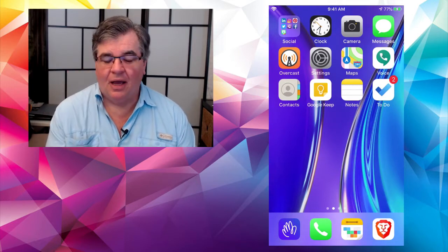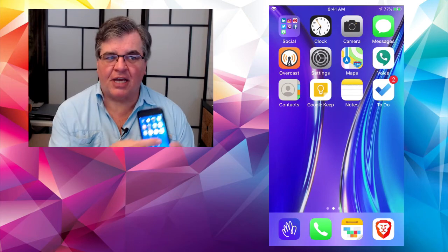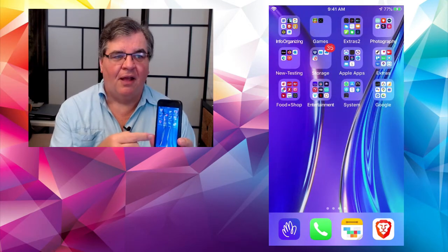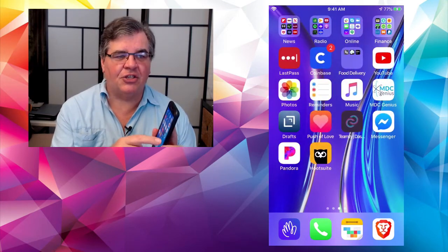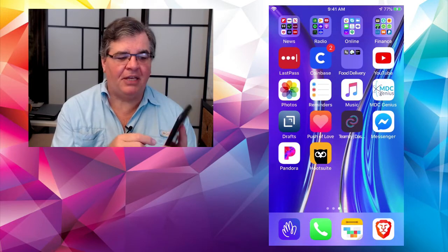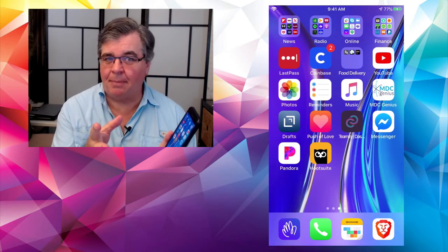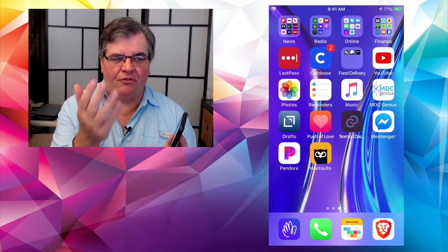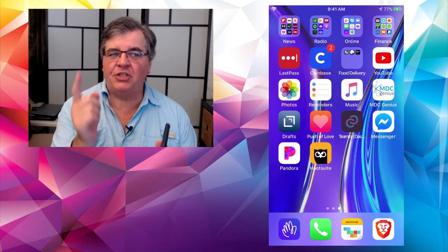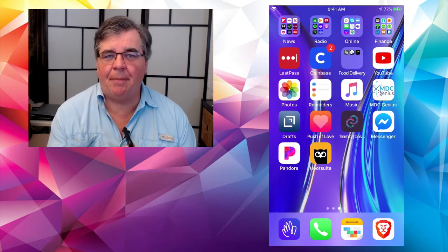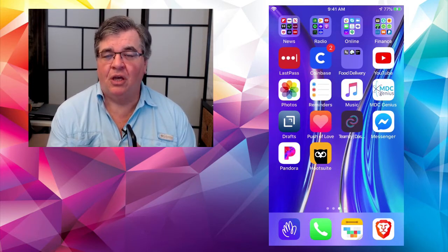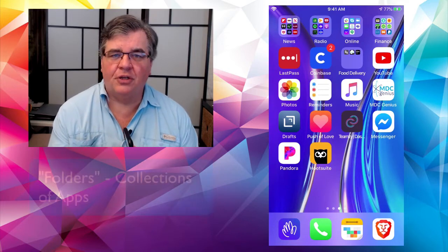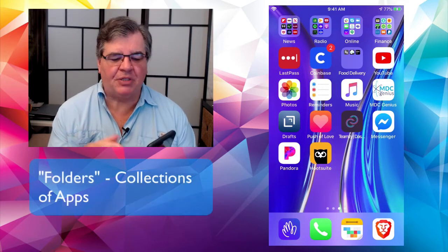On the inside screens, as I swipe across, my second page has some apps — singular apps like YouTube, photos, and things like that. But as you can see up across the top, it also has groups of apps, or what they call in the iPhone world, folders full of apps.